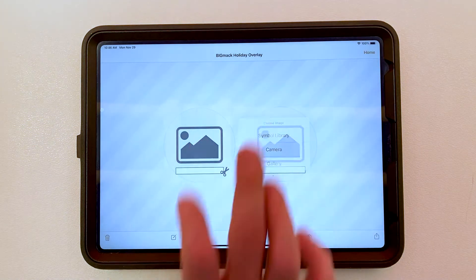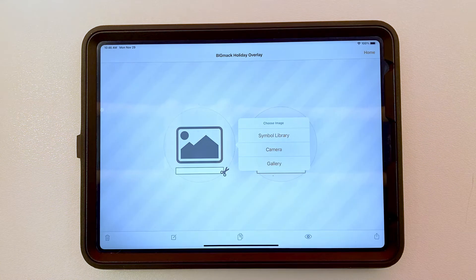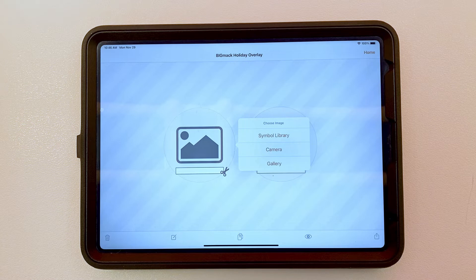From here you're going to choose the location of your picture, and you'll be prompted with three options. You can choose from the symbol library, you can take a photo with the iPad camera, or you can use an image that's been saved to the gallery.